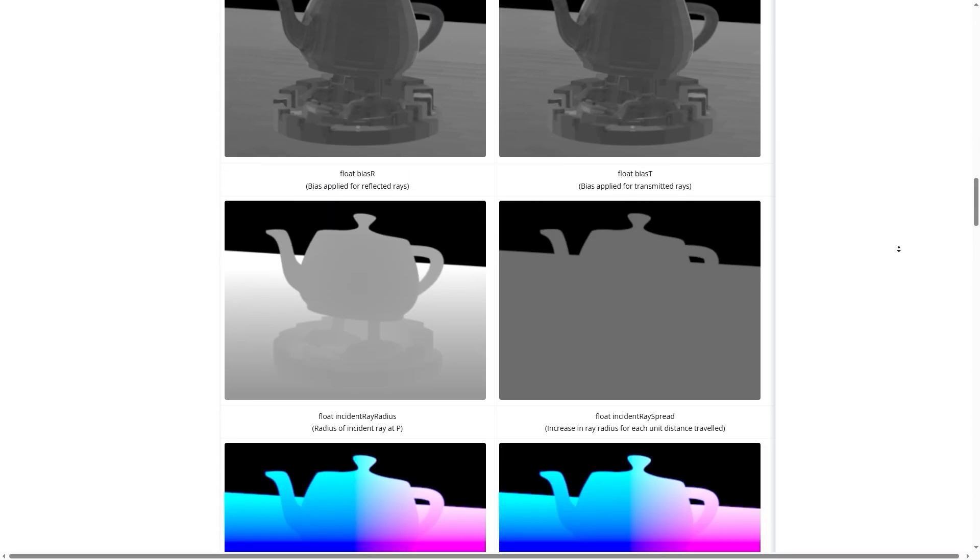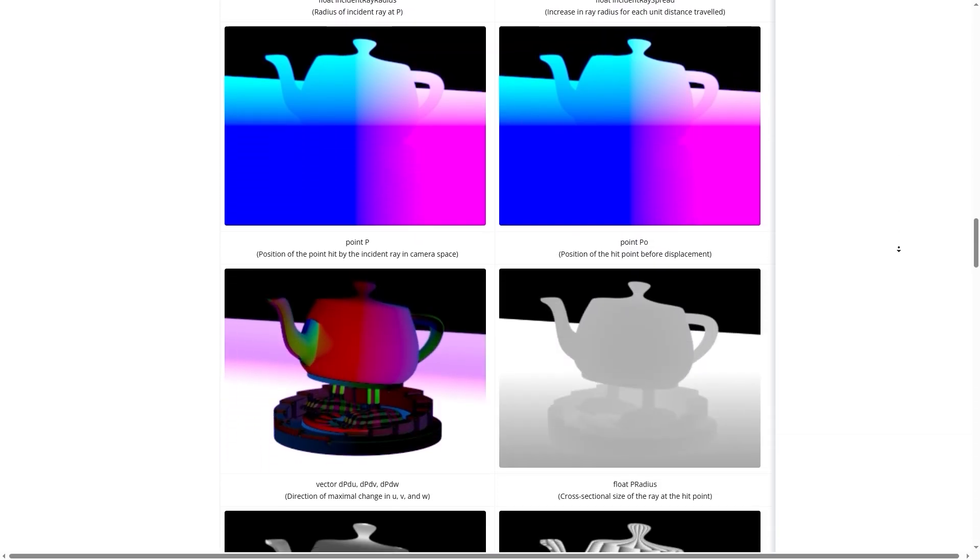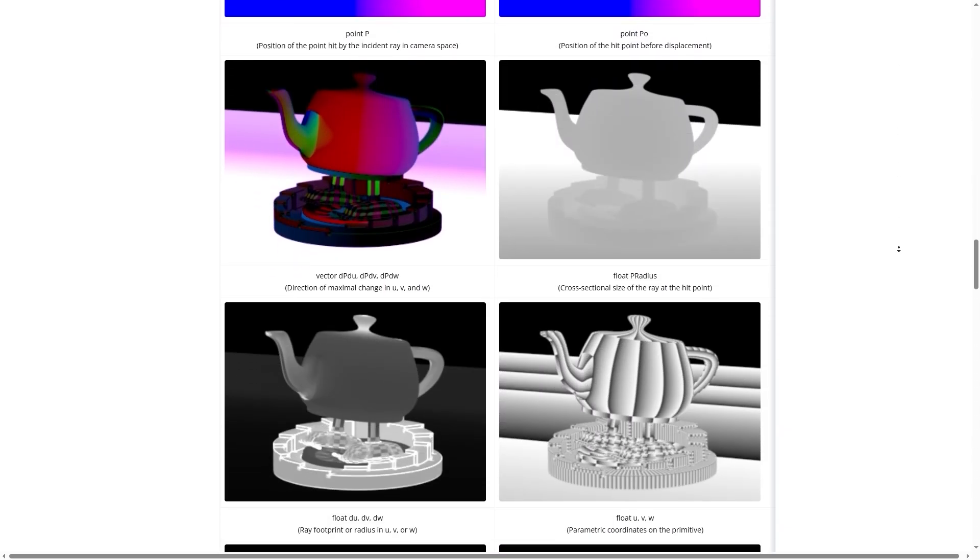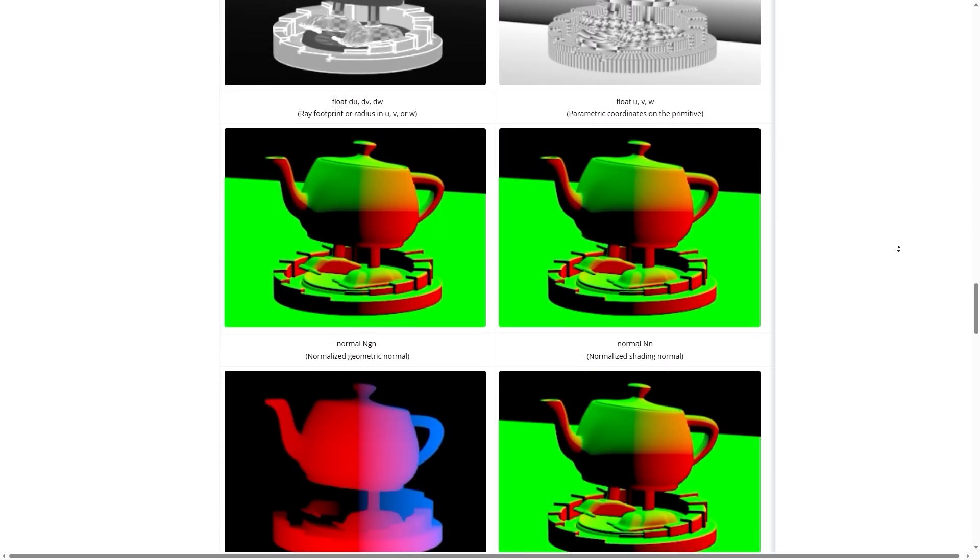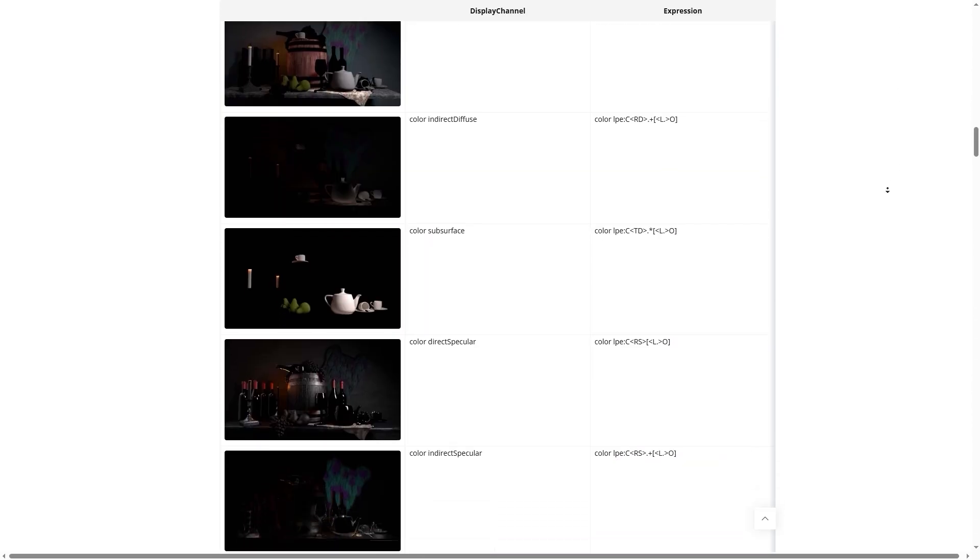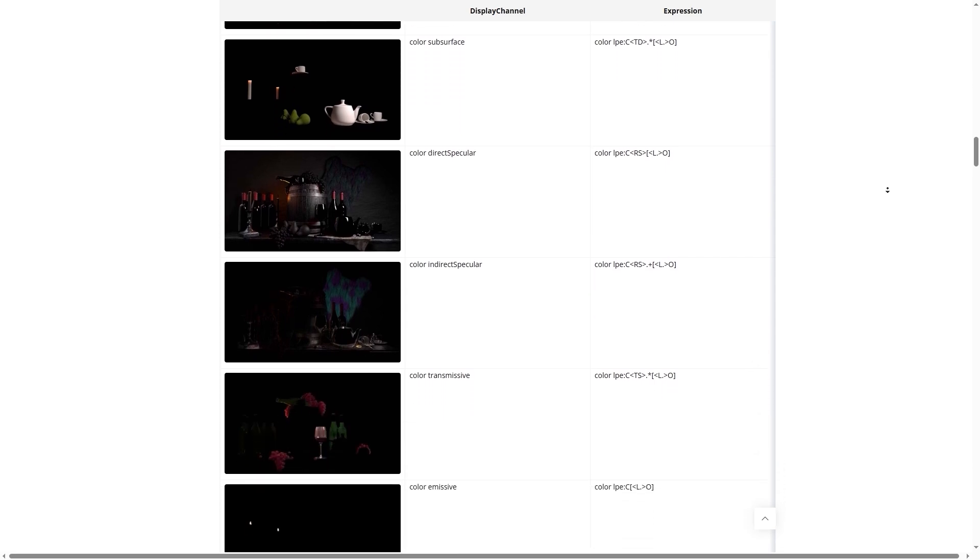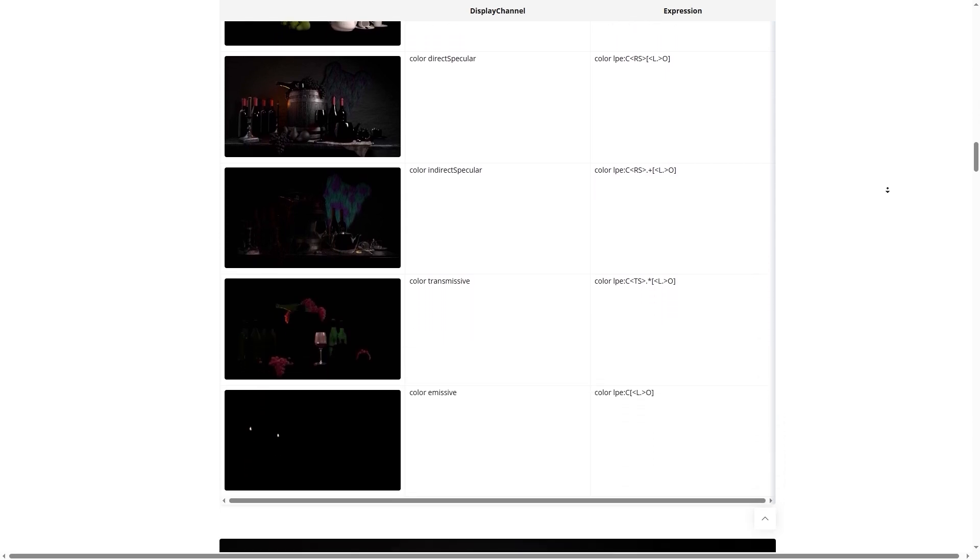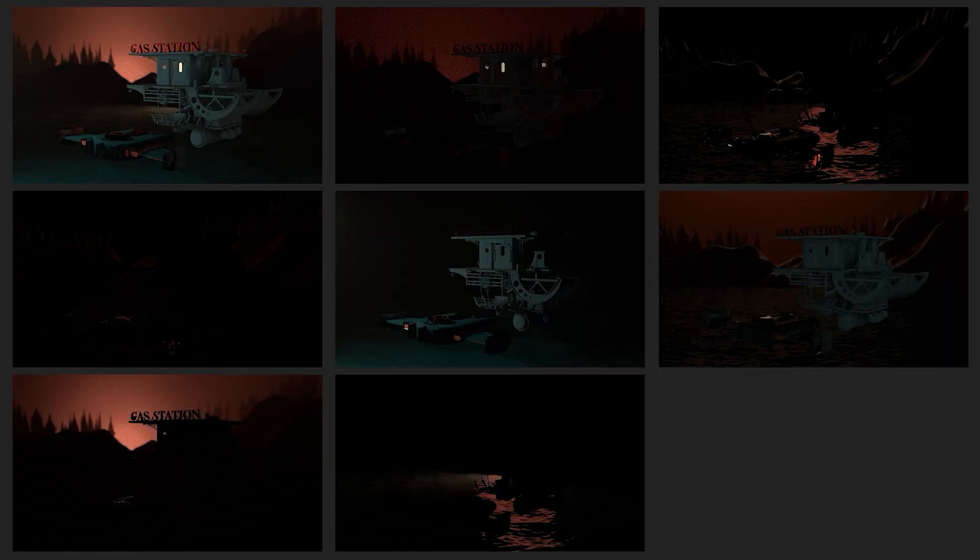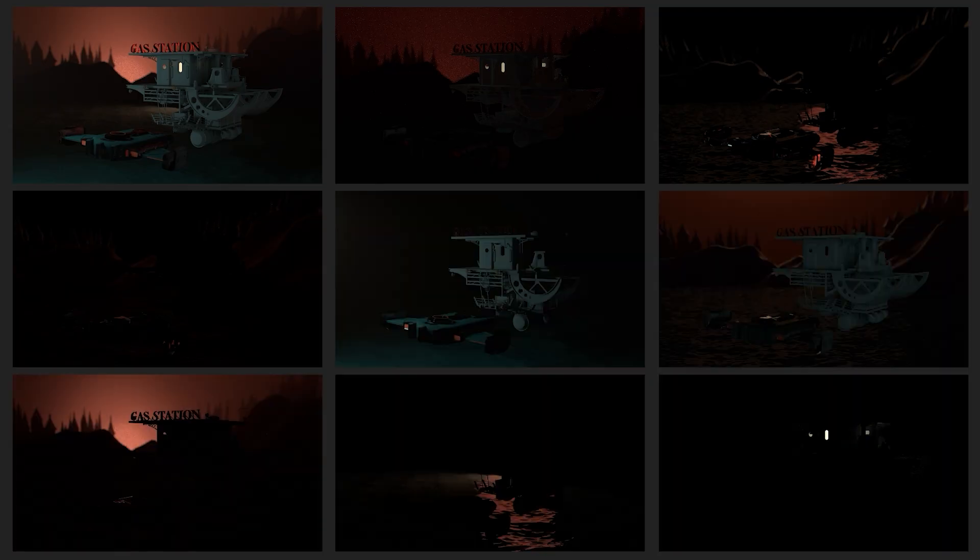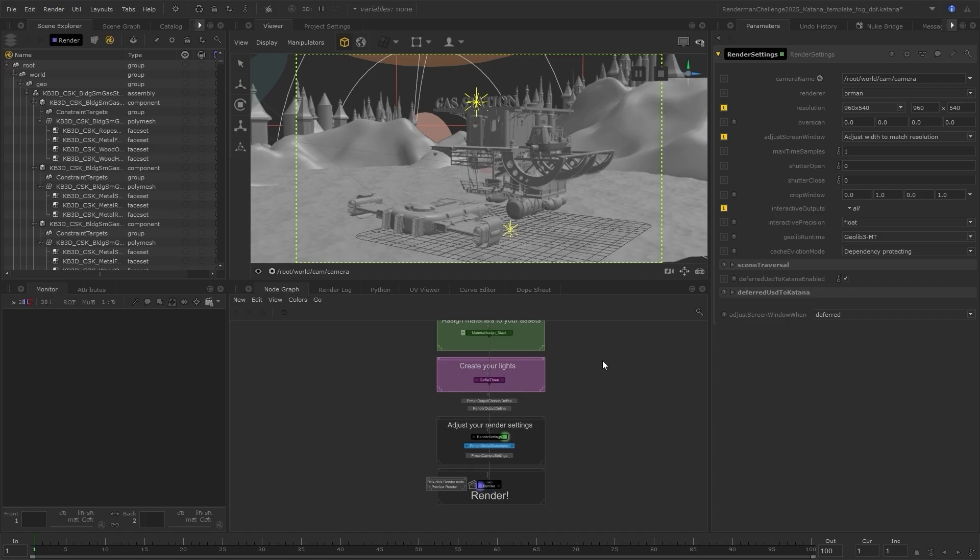RenderMan's built-in AOVs display mostly geometric information, whereas light path expressions can be used to specify what light paths to output to the channel, such as diffuse, specular, or specific lights like your key light and fill lights. If you watched my previous Quick Tip video, you already have the Z-depth setup, but let's go over the process again for some other common AOVs.